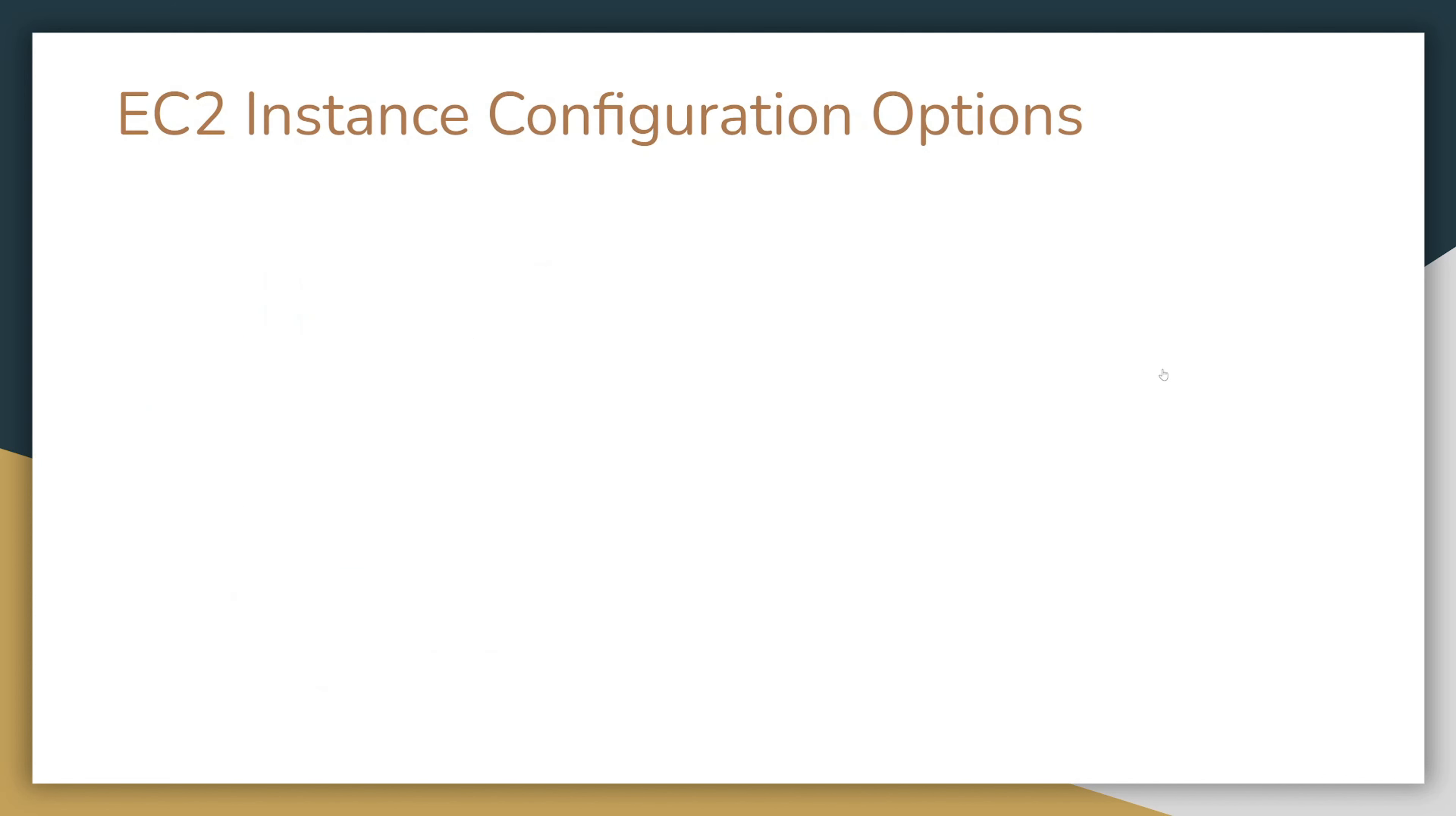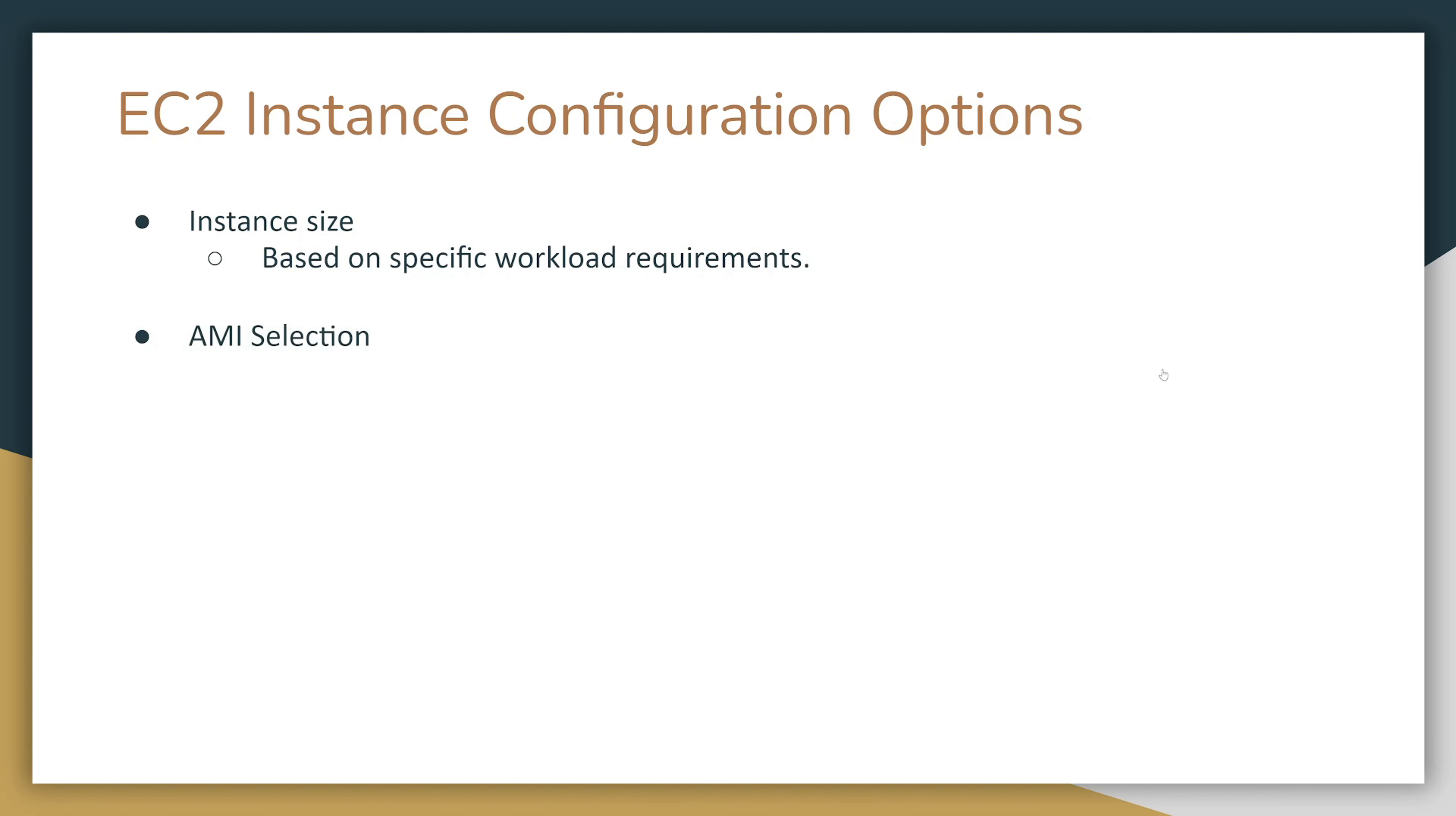Let's take a look at EC2 instance configuration options. When we're going to spin up an EC2 instance, we need to configure certain things, and those things are instance size. You want to choose an instance based on your specific workload requirements.